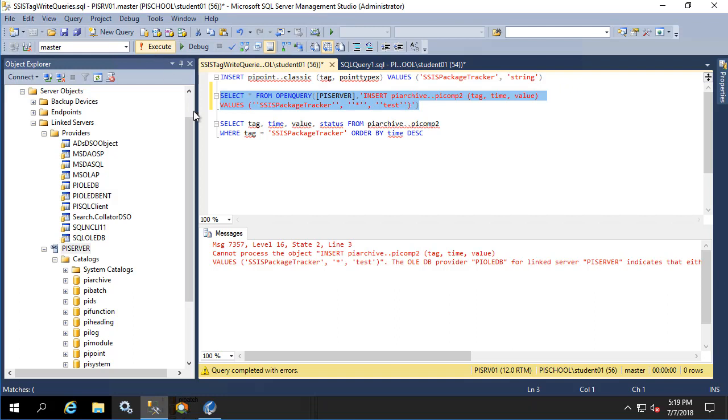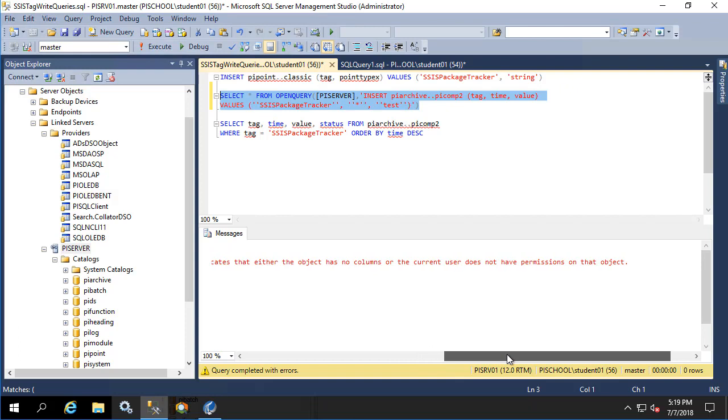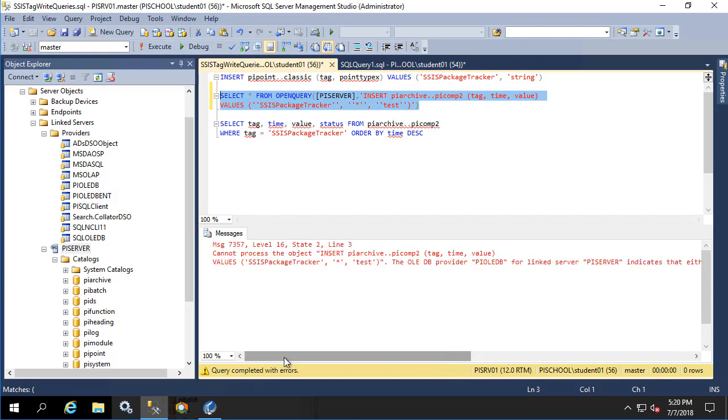When we try to do this, we see the error message that we cannot process the insert statement because there are no columns or the user does not have permission on the object. If we receive an error message like this, I encourage you to look at our tech support website to see if you can find the answer already in one of our KBs or just simply open a tech support case with one of our tech support representatives.